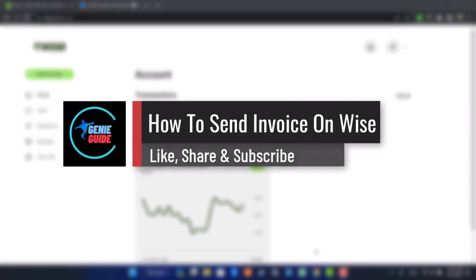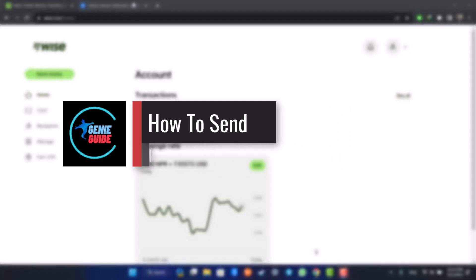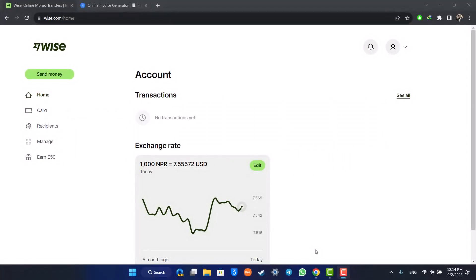How to send invoices on Wise. Hi everyone, welcome back to our channel. In today's video I'll guide you on how you can send invoices on Wise. Make sure to watch the video till the end.